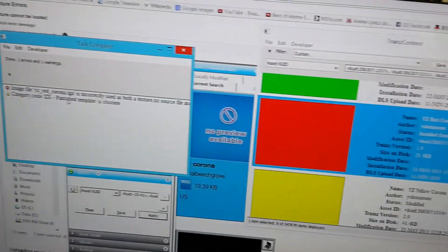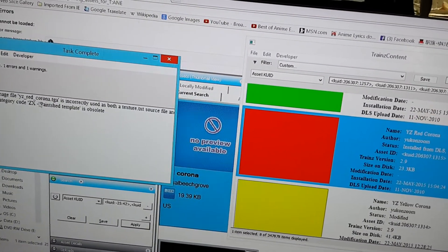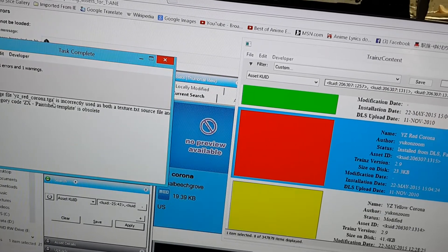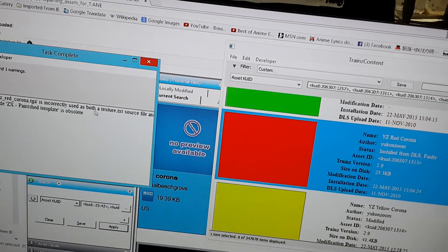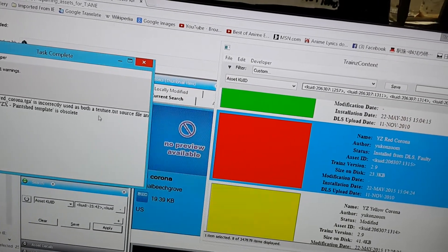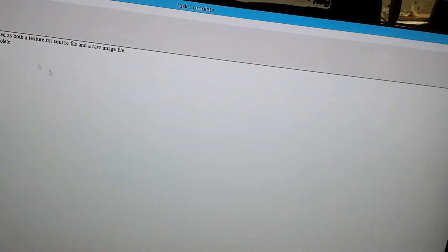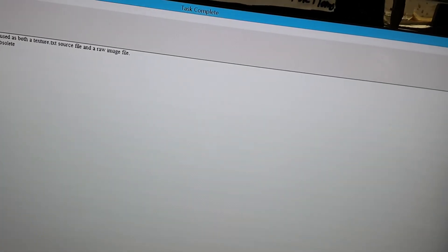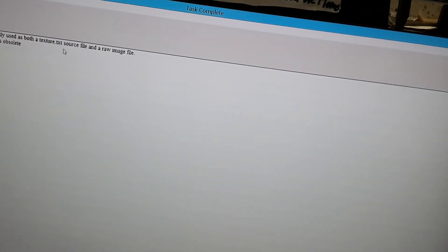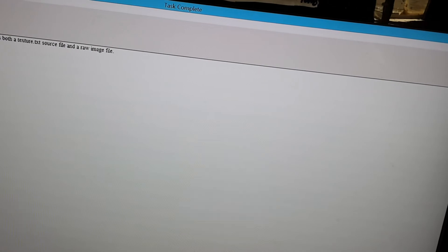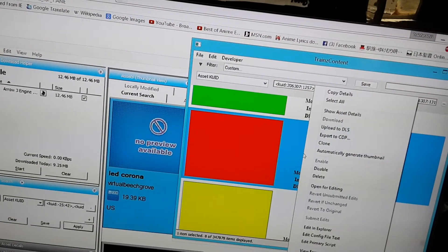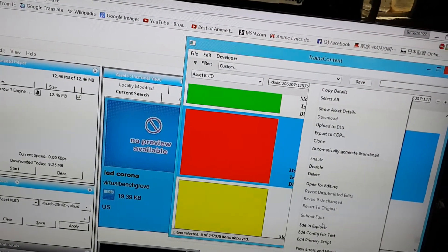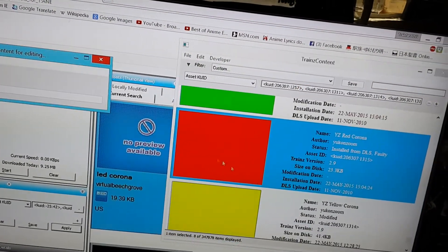I thought they said everything in this game would work the same way it works in Trains 2012. Anyway, one of the BBL passenger cars, one of its appendices is this thing called YZ Red Corona. It's faulty because of this error. Image file YZ Red Corona.tta is incorrectly used as both a texture.text source file and a raw image file. How you fix that is right click on it. Click edit in explorer.